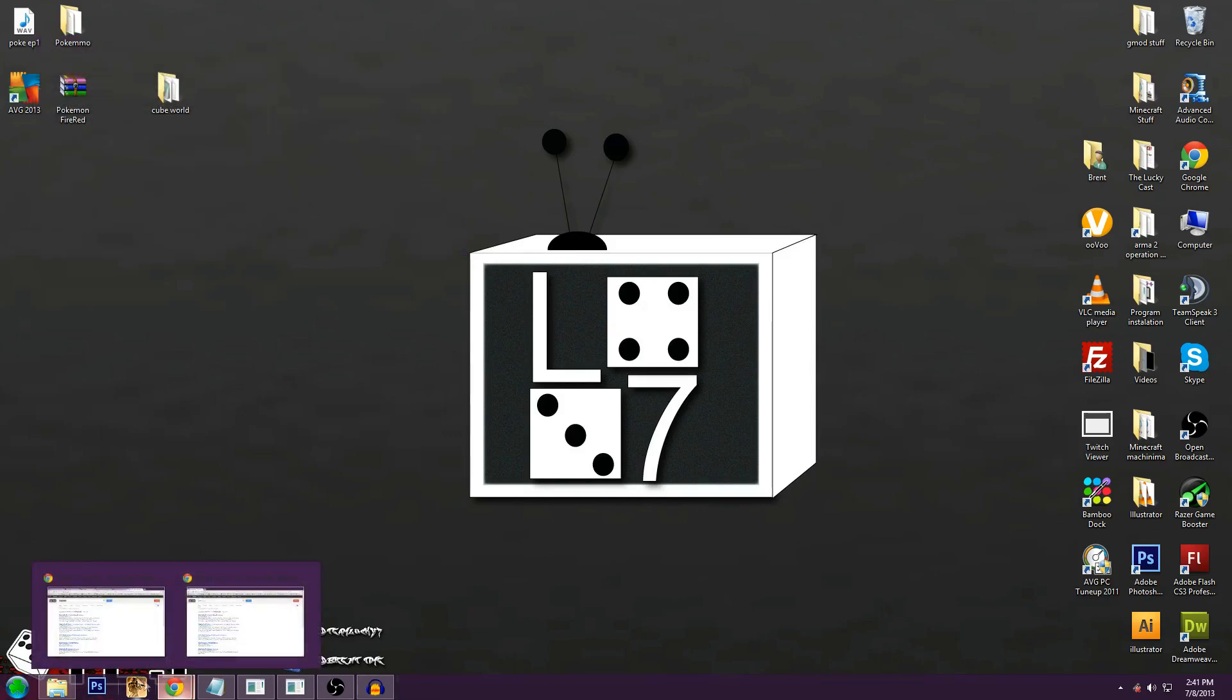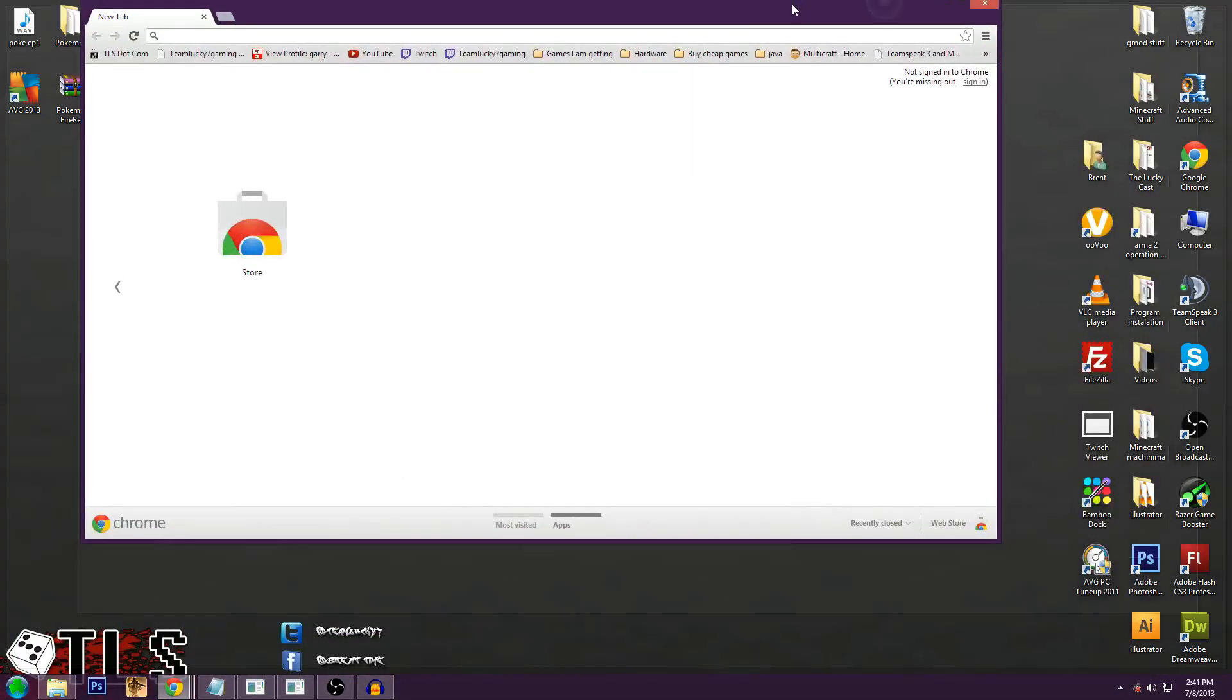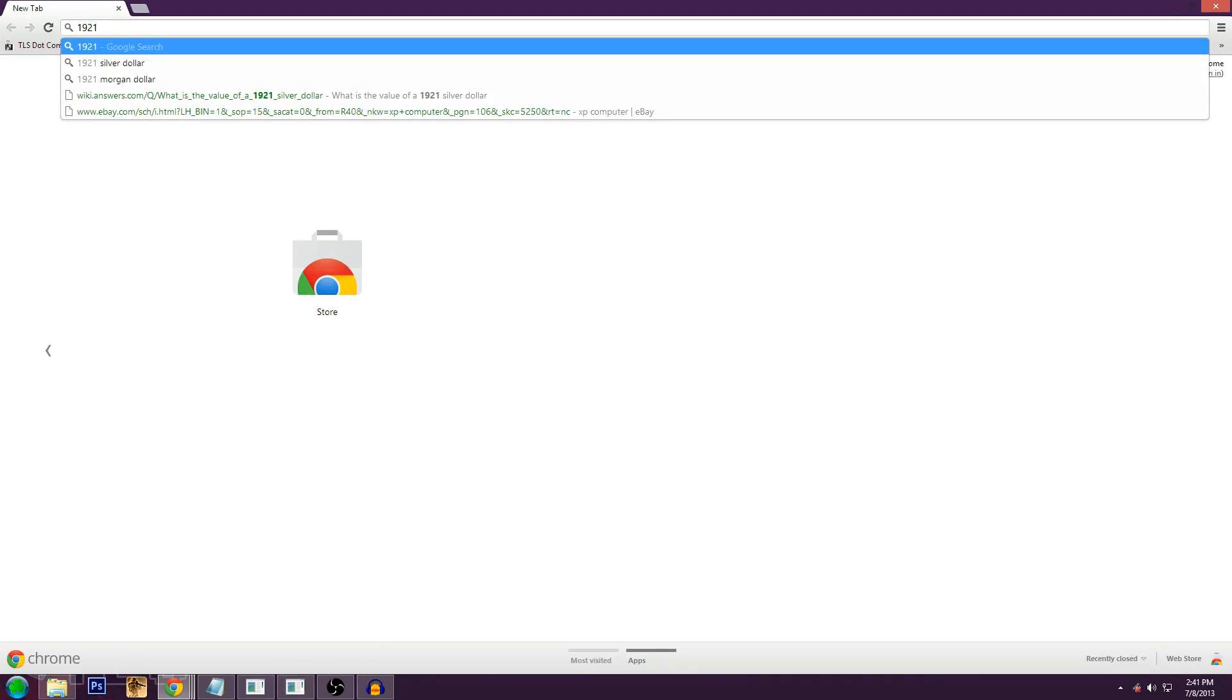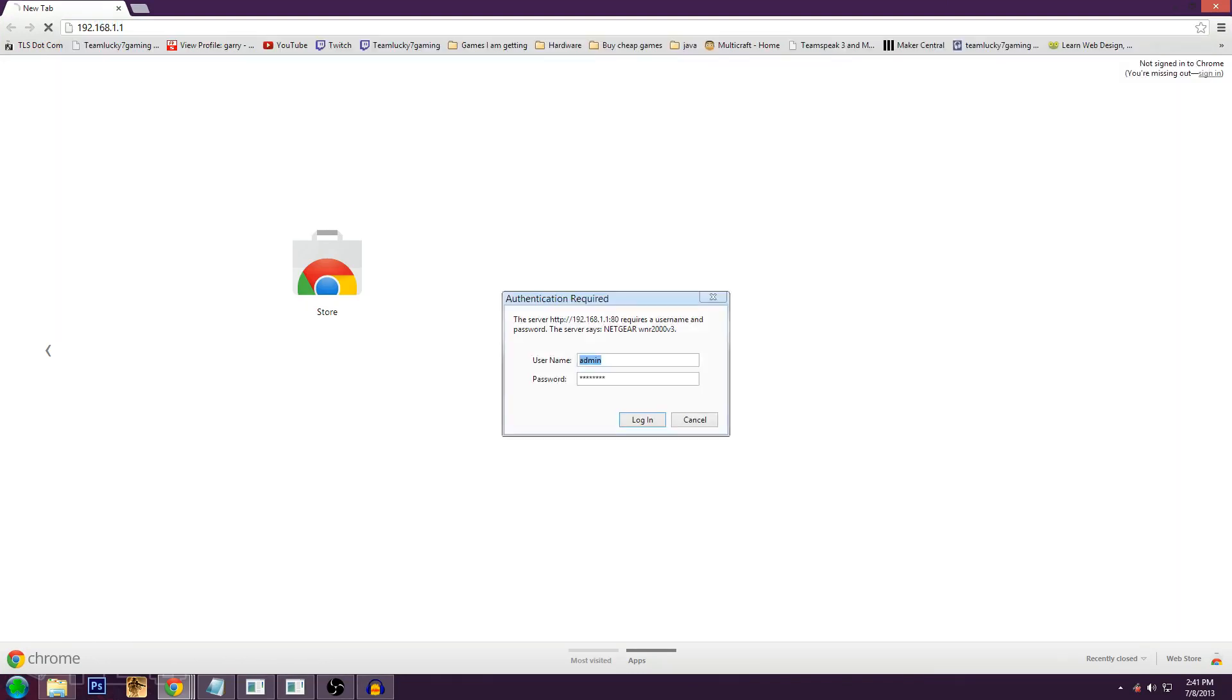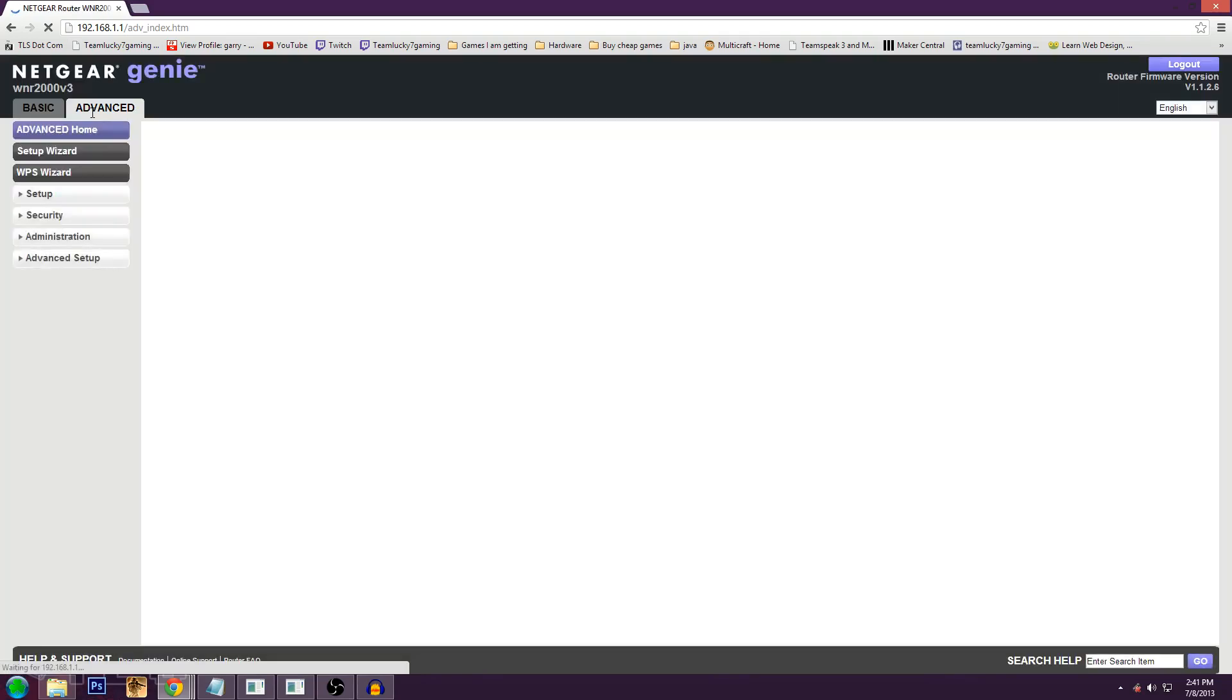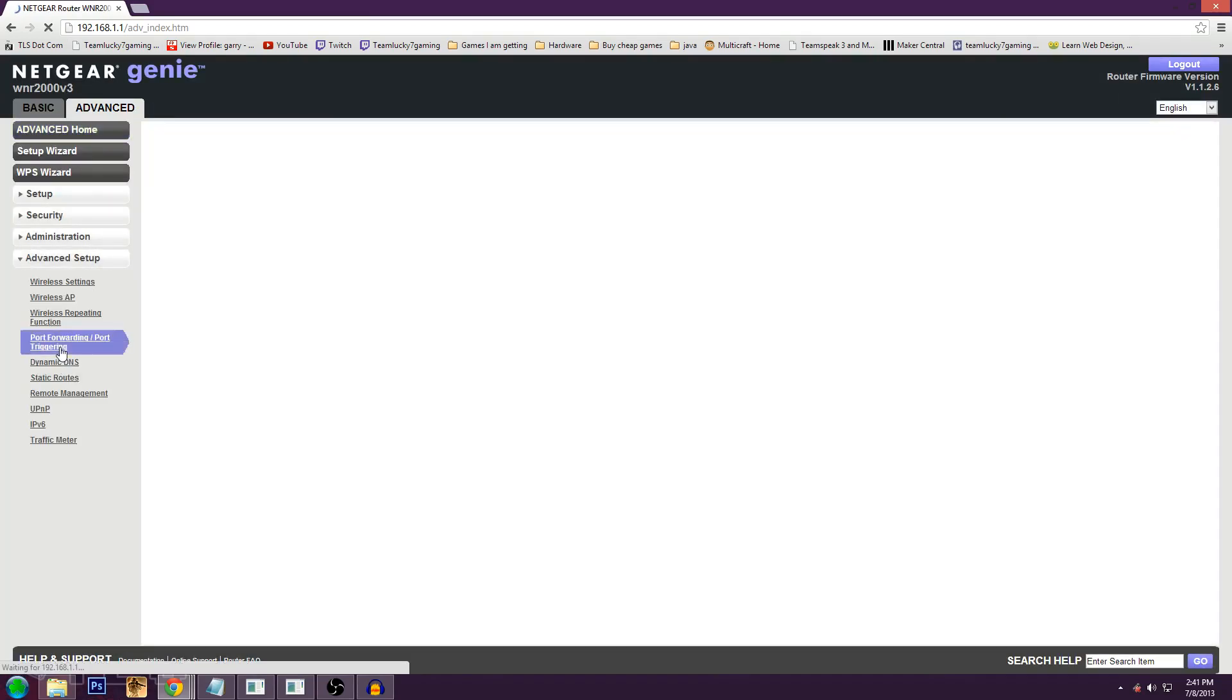And then we're going to move to a new Google Chrome. Now we're going to go to 192.168.1.1. Then you got to log in. Now I'm using a Netgear. I know Belkin has 2.1. Here's the Netgear login. You have to use your regular login. Then you got to go to your advanced tab or whatever it is, and find where it says port forwarding or port triggering.